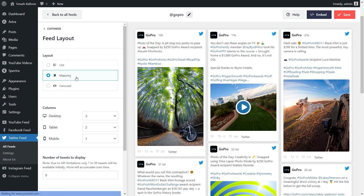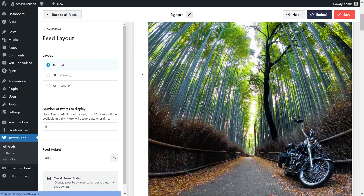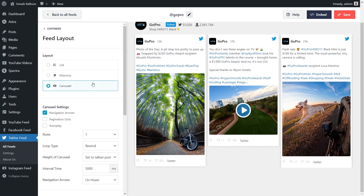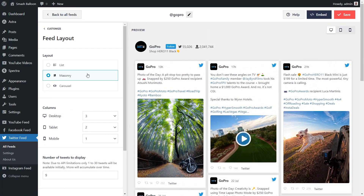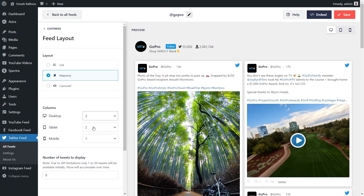Currently we have the Masonry layout selected, which displays your tweets in rows and columns. Above that we have the List layout, which displays your tweets in a single column list. And we have the Carousel layout, which displays your tweets in a swipeable carousel. Continuing with Masonry, you can also specify how many columns you want on desktop, tablet, and mobile — just select the number and the change will be made immediately in your live preview. I'm going to change that back to 3.